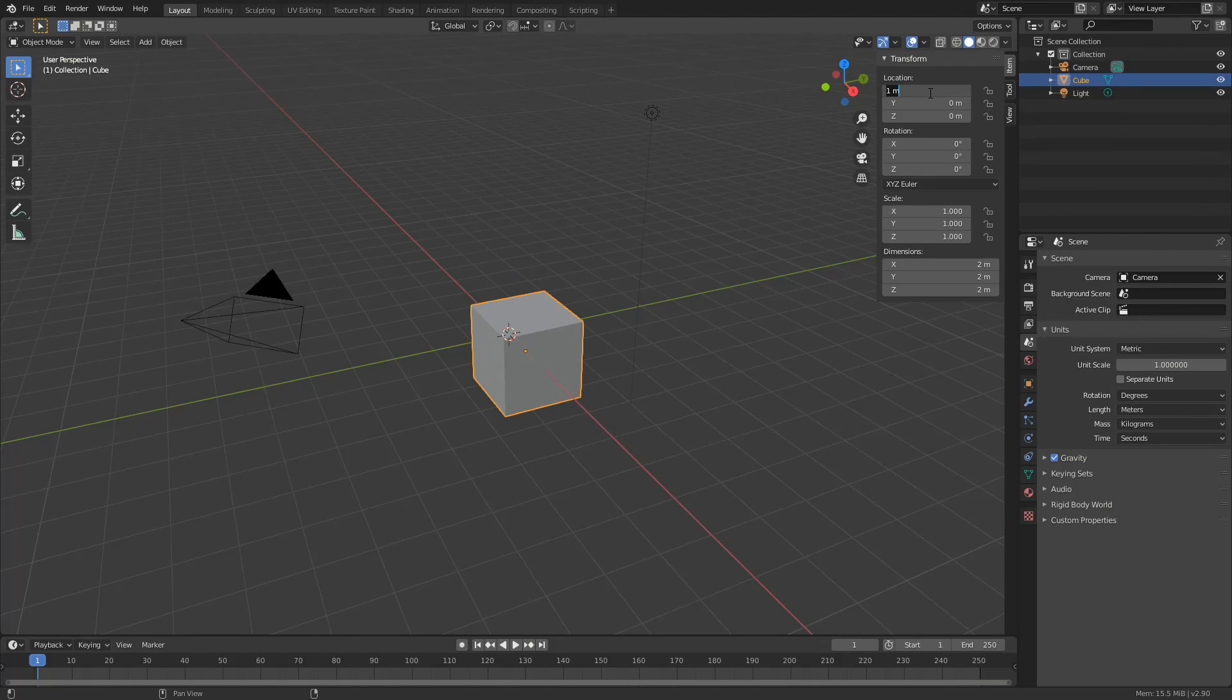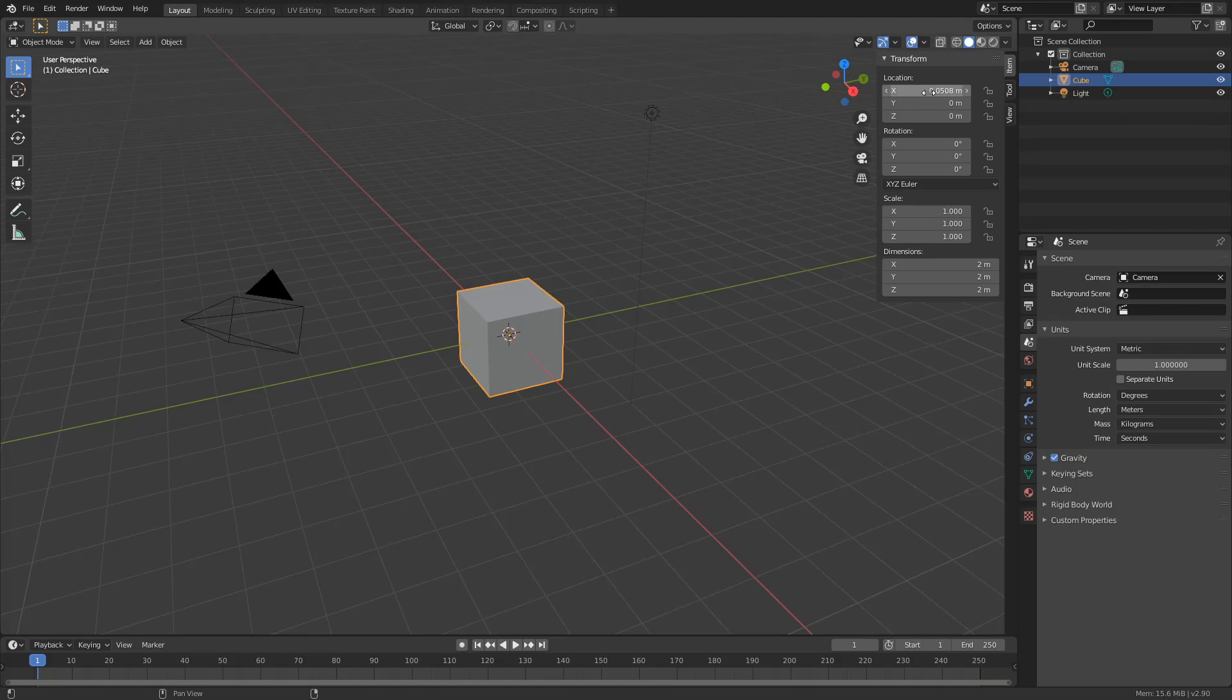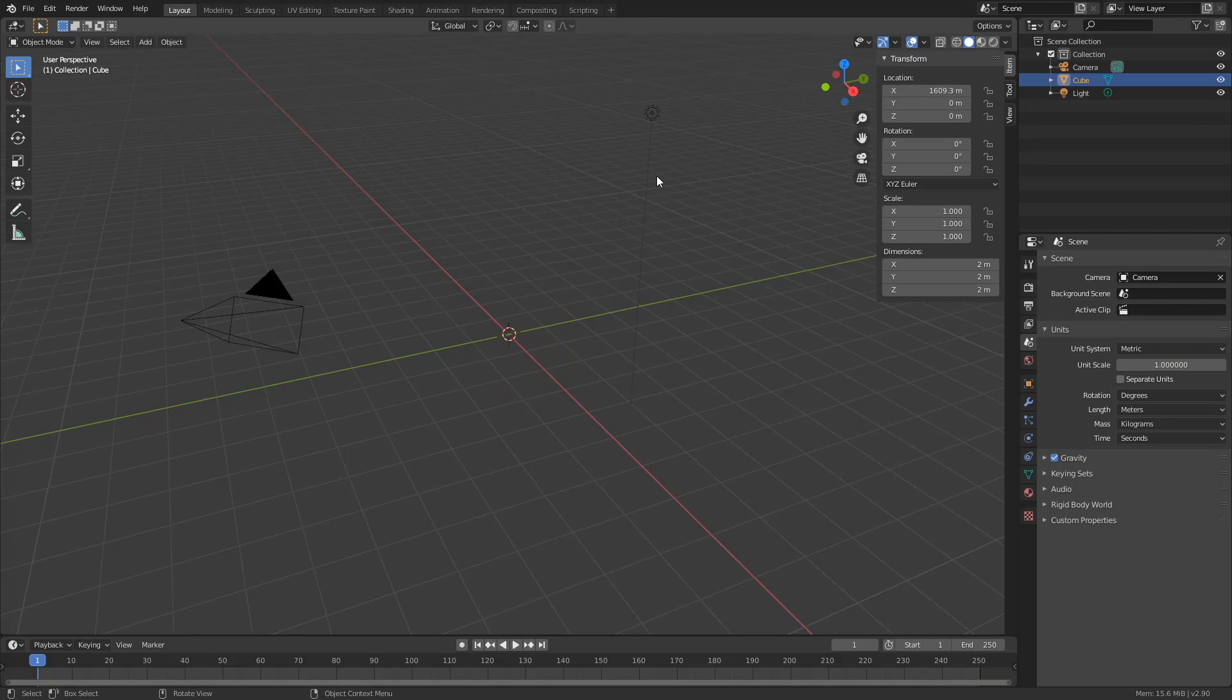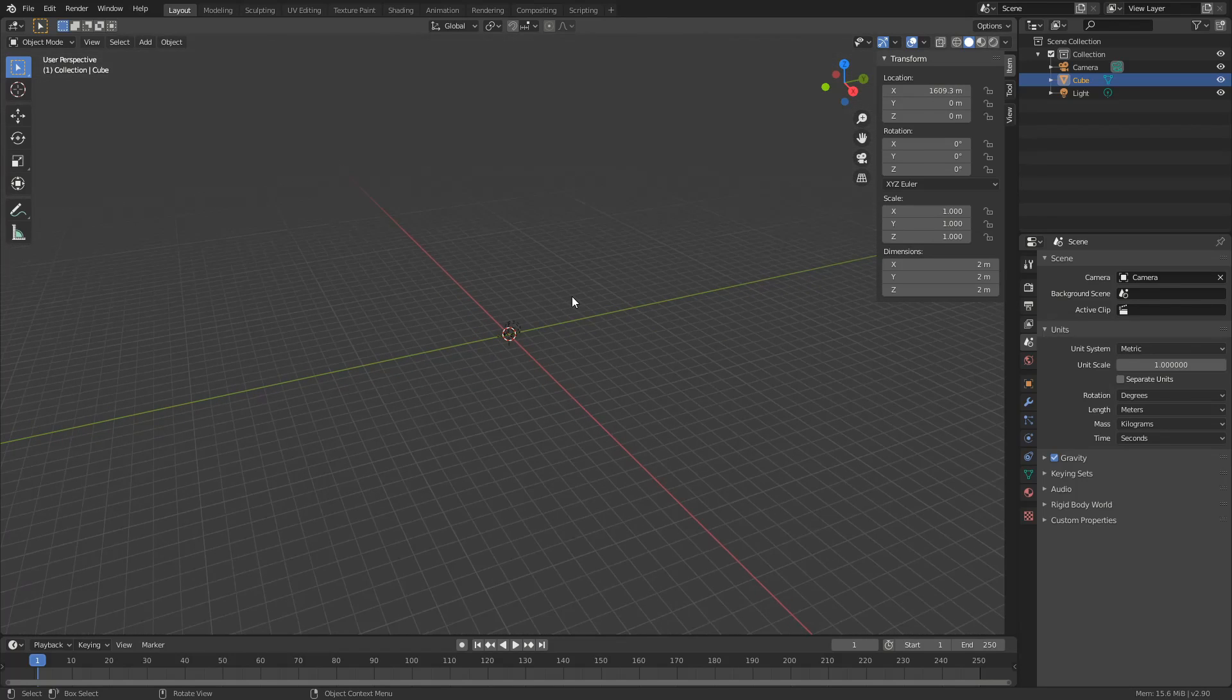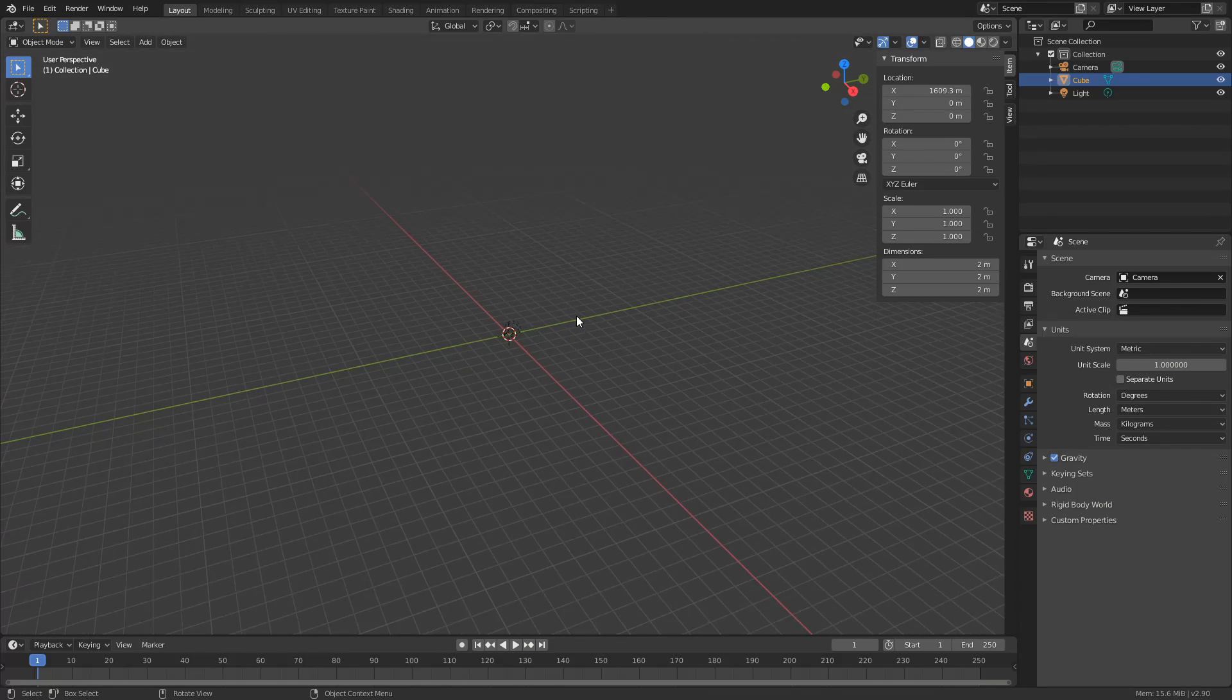You don't necessarily need to type in one meter, what you can actually do here is you can type in something like six feet and that'll move it six feet. You can also type in something like two inches. So you can see here I can actually use a metric and imperial setting inside of this and it still makes sense so I can even type things like one mile and it'll move it out one mile.